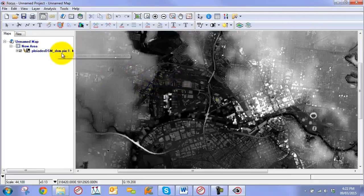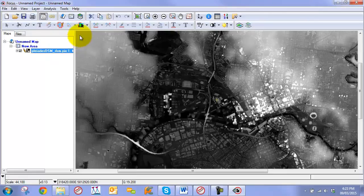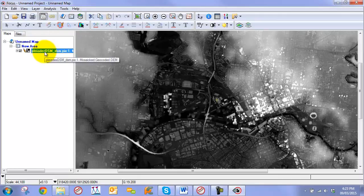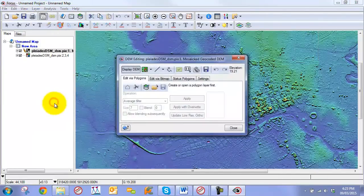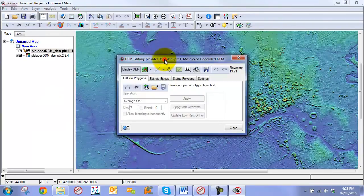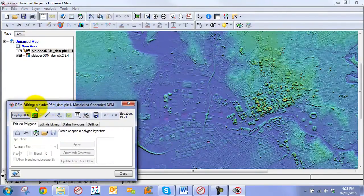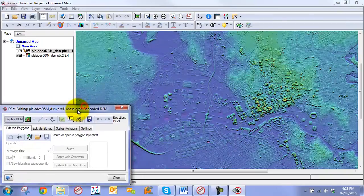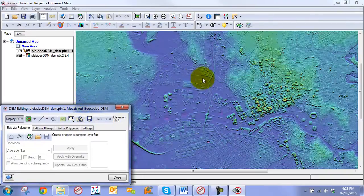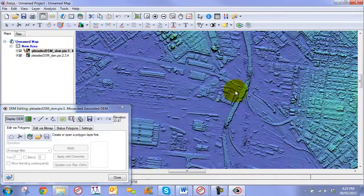To initialize our DEM editing environment, we can simply select the digital surface model that we loaded into Focus, go to Layer, go down to DEM editing, and two things you'll notice have happened. One, our DEM editing window which contains our tools and viewing capabilities, as well as our DESM has now been rendered in a pseudo-color hillshade image, which is quite dynamic.